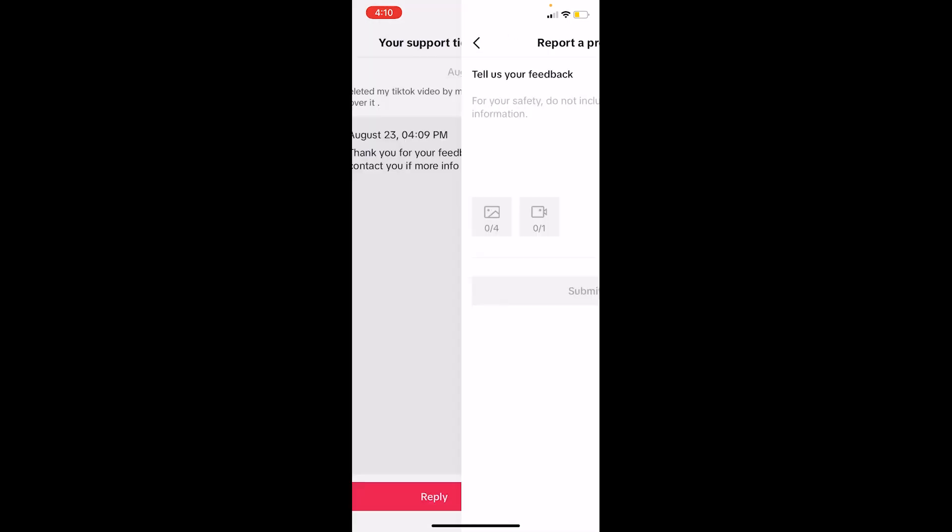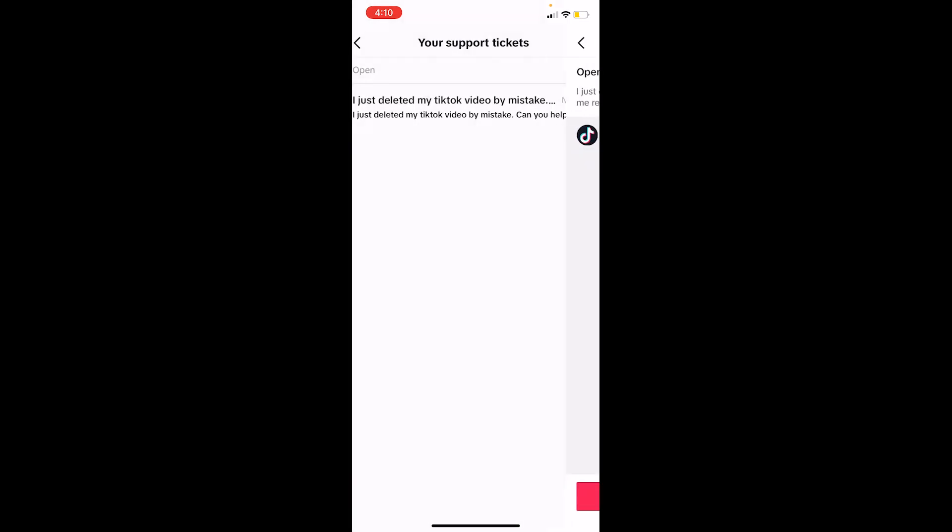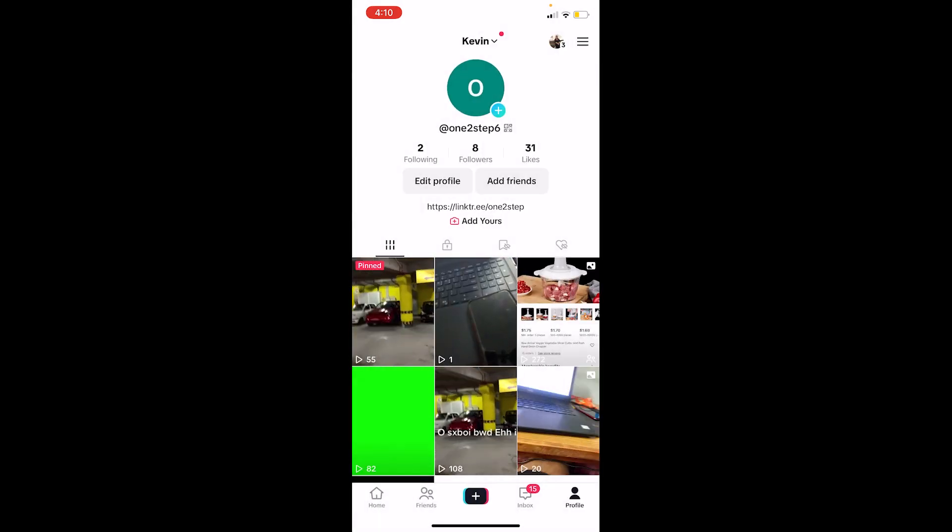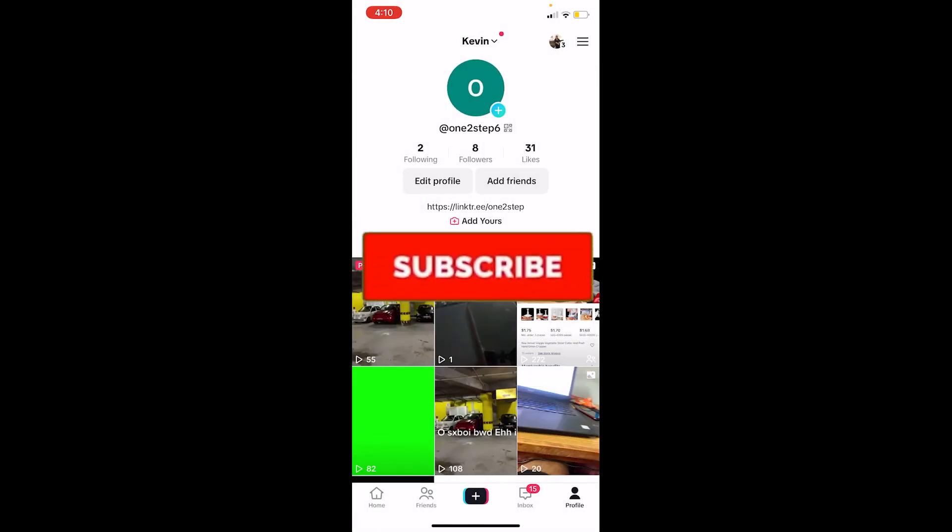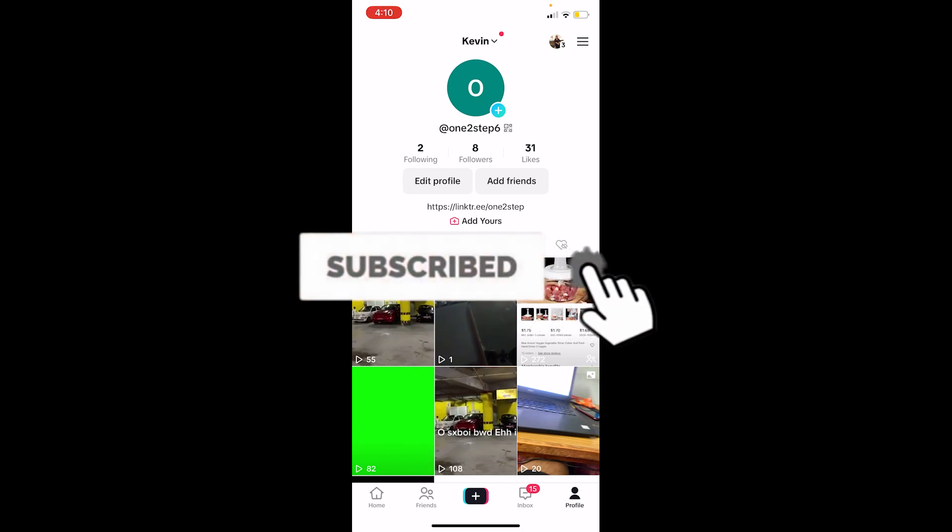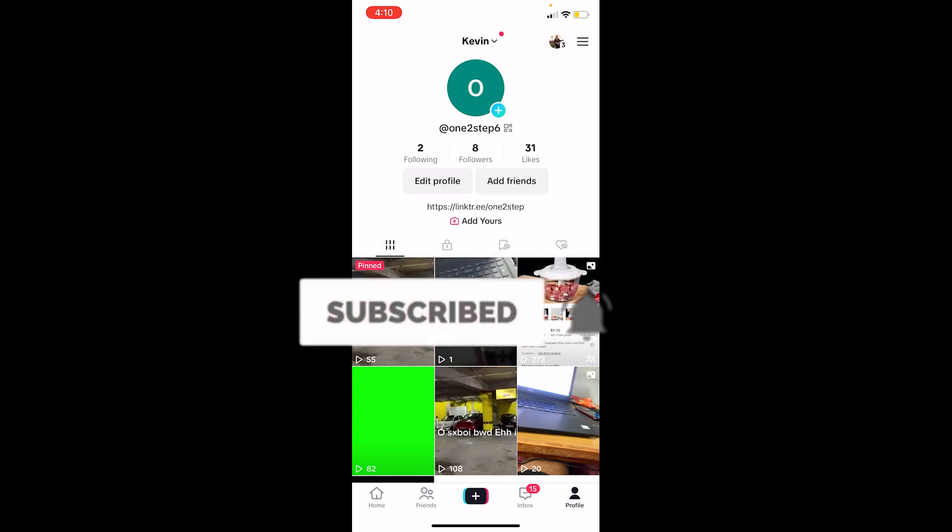That's how you can recover your deleted TikTok videos. Hit subscribe to our channel How to Guide. I'll see you next time.